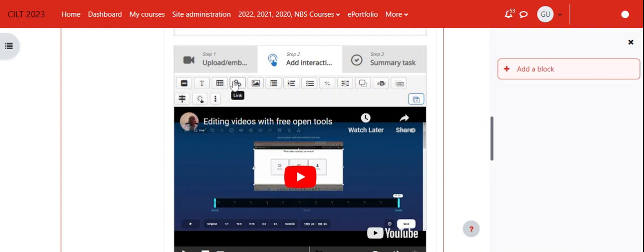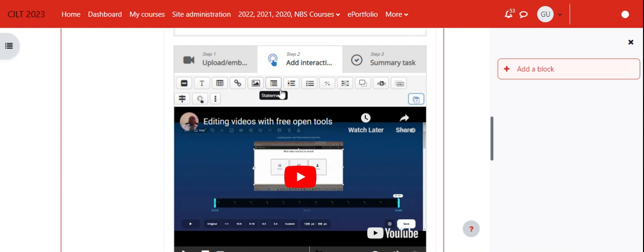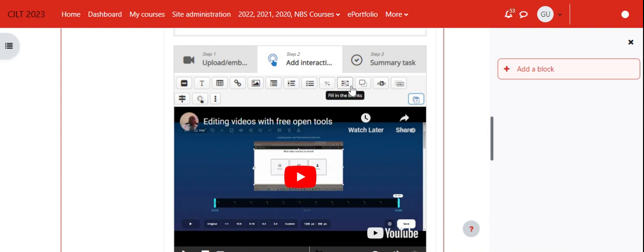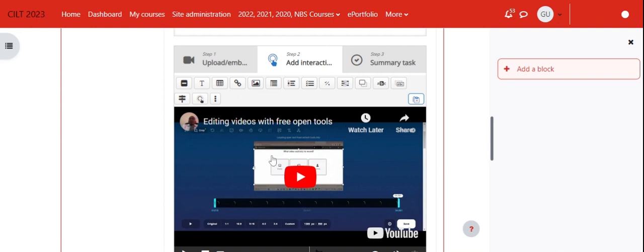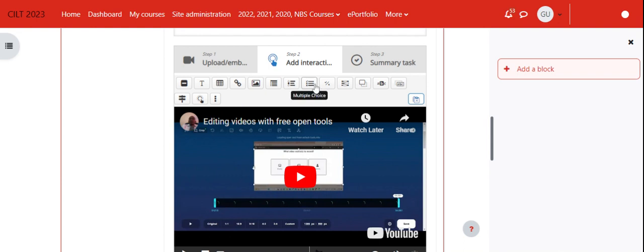You can add text, you can add a table, you can add another link, you can add image, statement, single choice set, multiple choice questions, true or false questions, fill in the blank, drag and drop. You can almost add all the question types and other text. It's almost as if you are editing the video by adding other tools. I want us to add a multiple choice question.